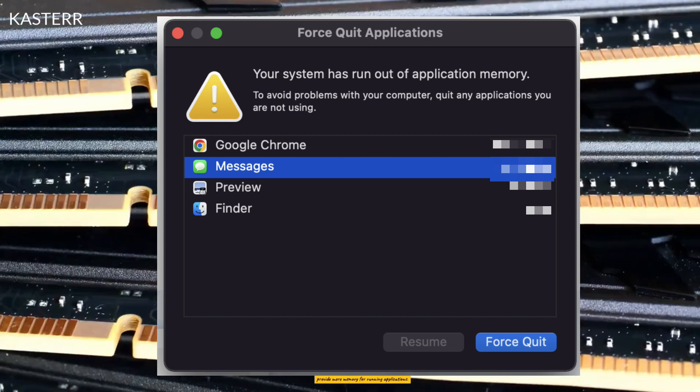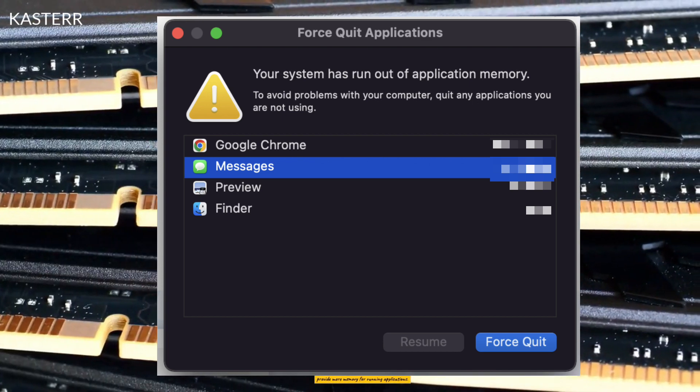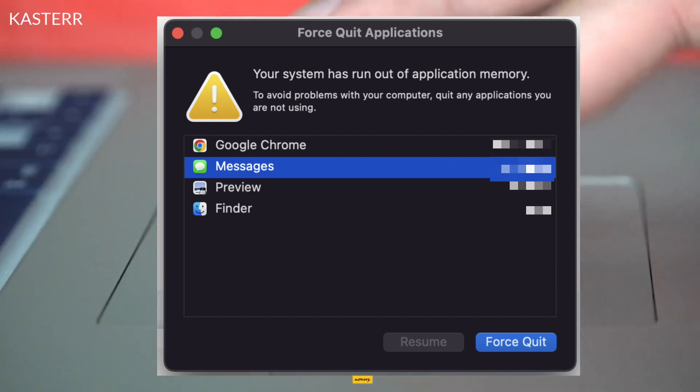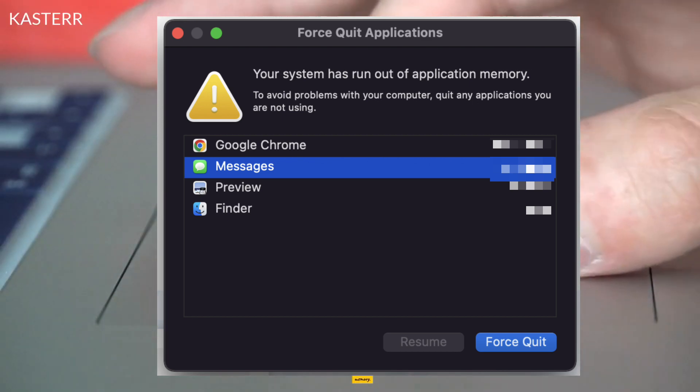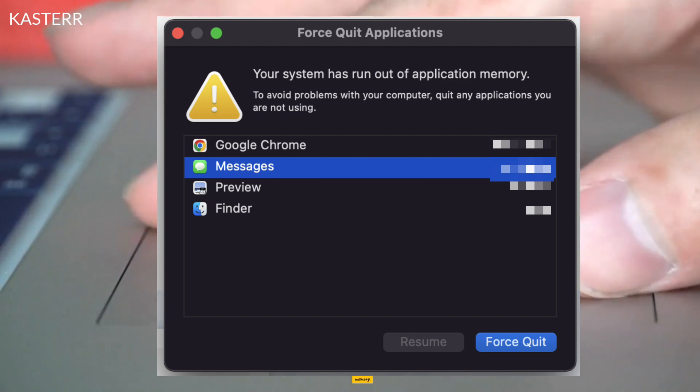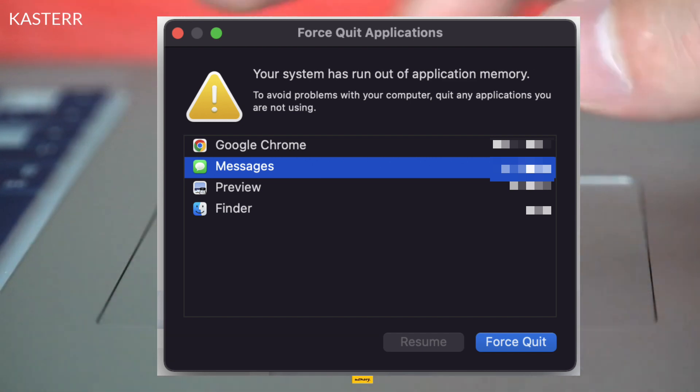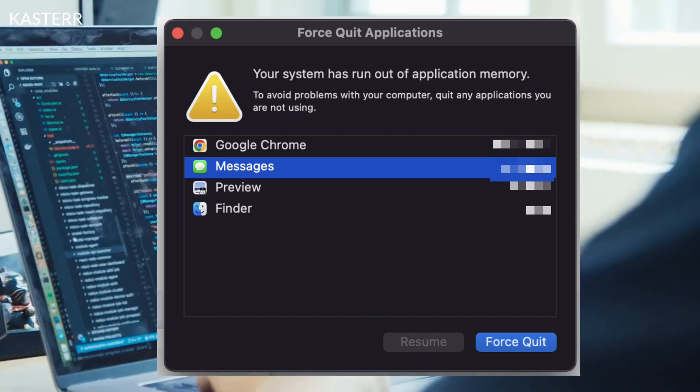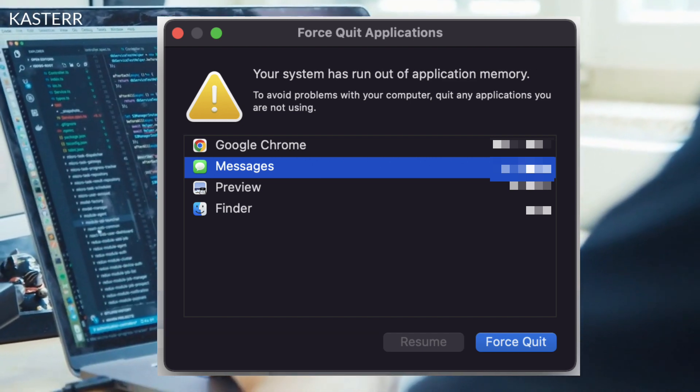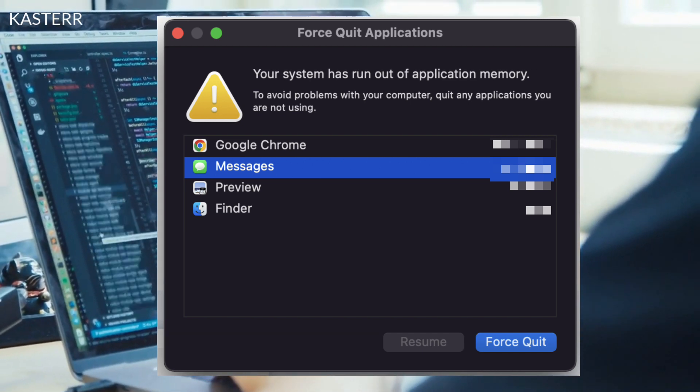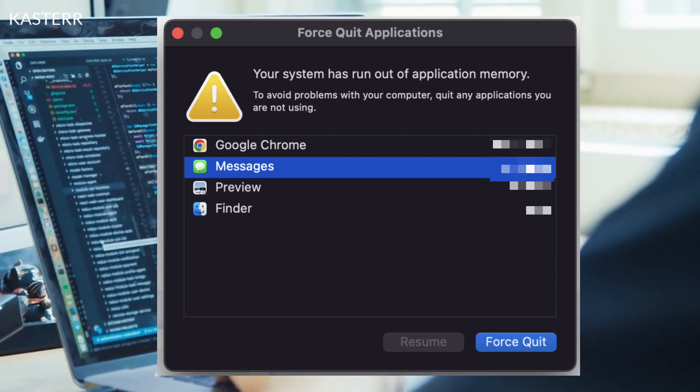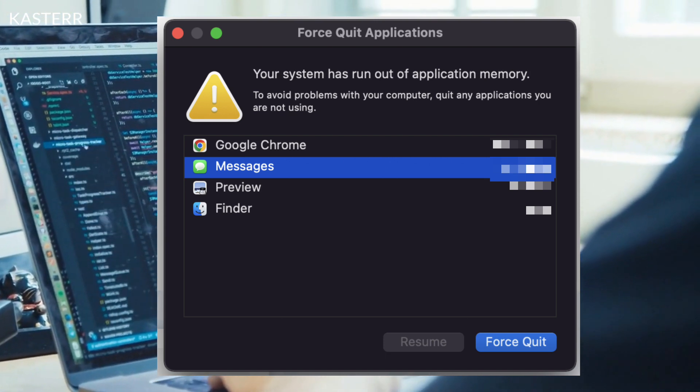Check for memory leaks: Some applications may have memory leaks, causing them to consume excessive memory. Keep your software and macOS updated to address potential memory-related bugs. Use memory optimization apps: